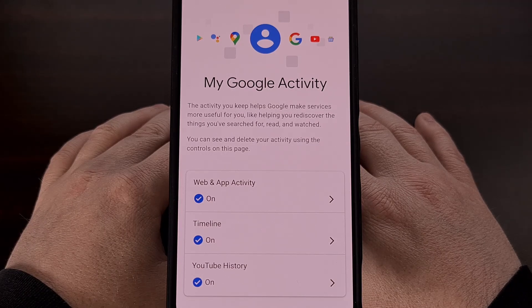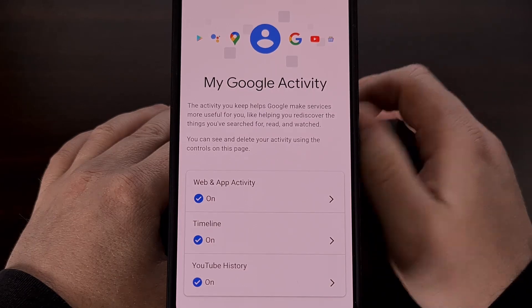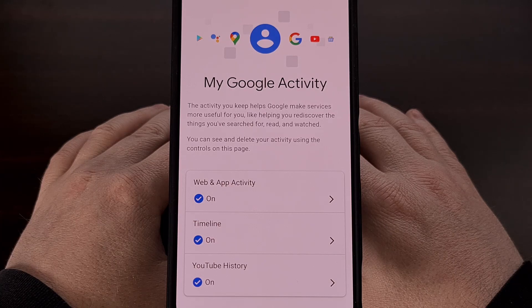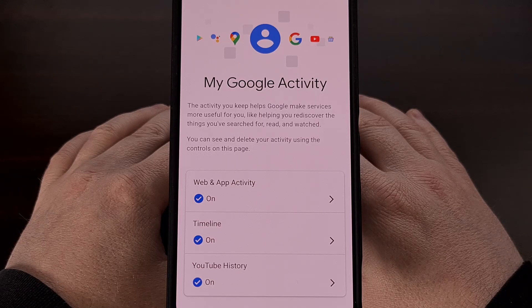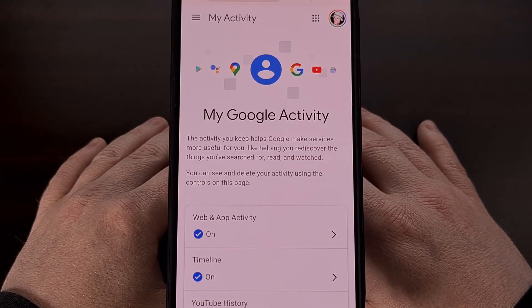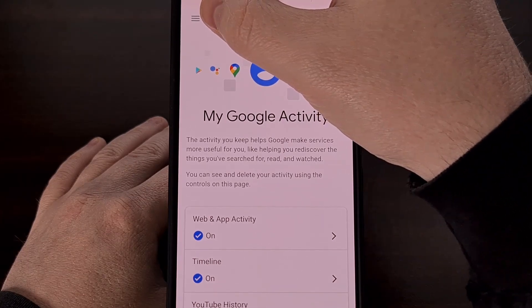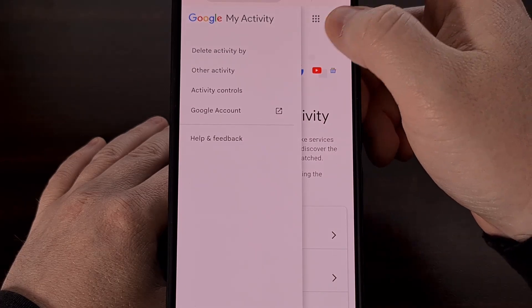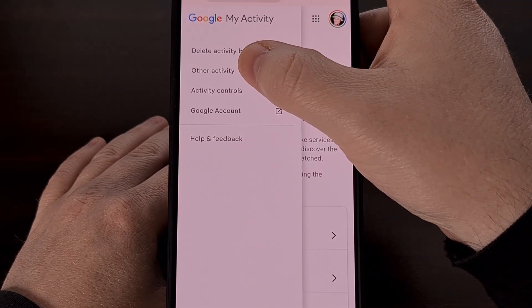The first thing that we need to do is bring up the My Activity page for your Google account. This can be found quite easily by performing a web search for the terms "My Activity Google," but I can also link to this website in the video description below as well as the pinned comment here so that it's easy for everyone to find. Once you're on this page, you'll want to tap on the hamburger menu icon in the top left corner, and then we're going to select the Other Activity option.